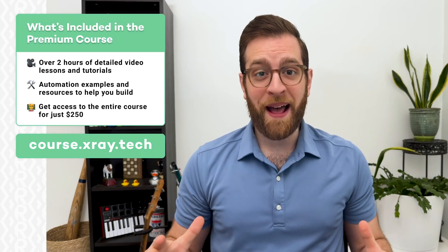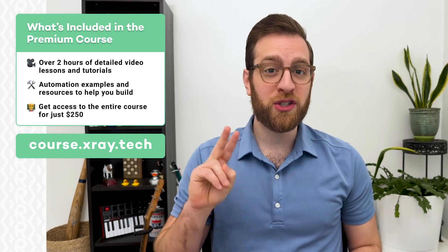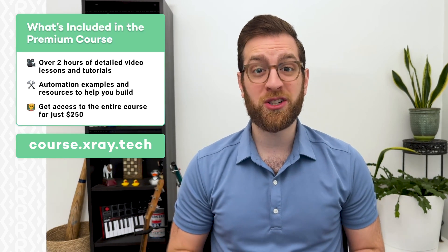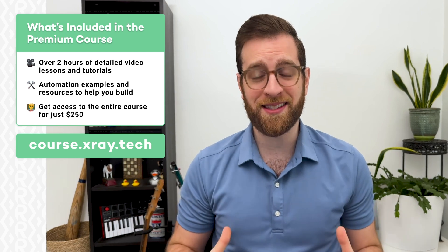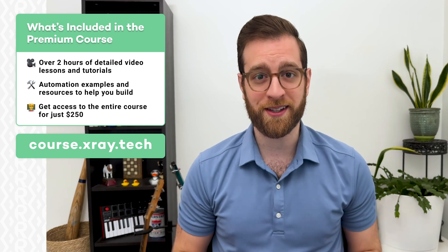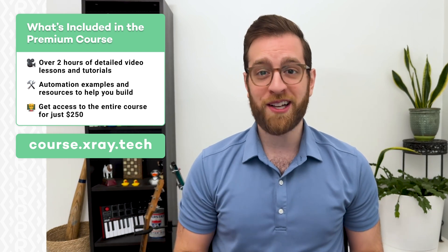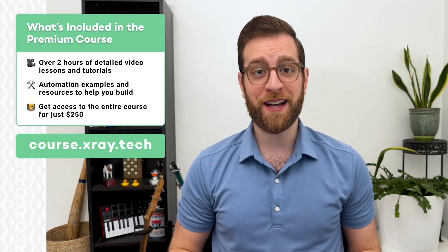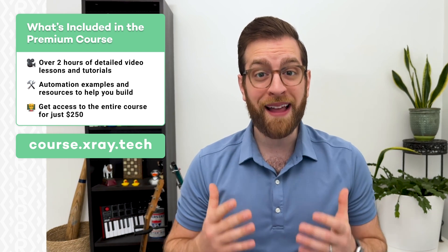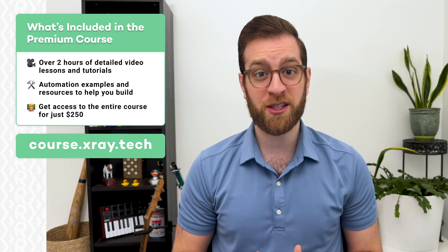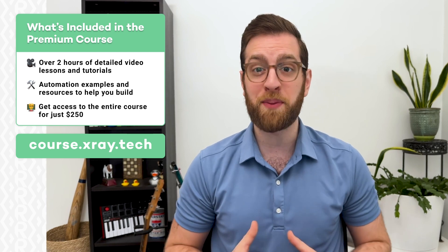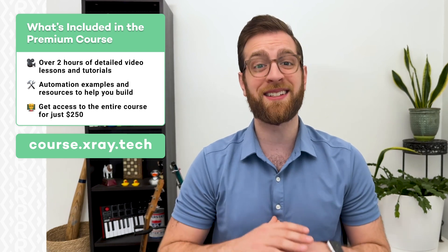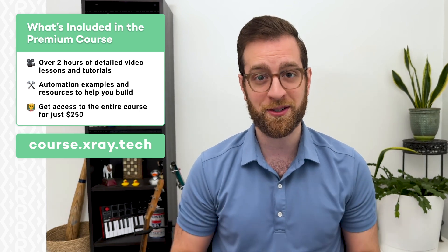The entire package includes over two hours of premium video content, challenging example projects, and tons of helpful resources. The course costs just $250 and gives you lifetime access to a Slack community of workflow designers building systems in dozens of different industries.